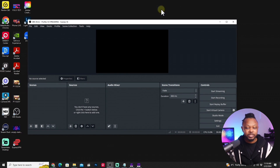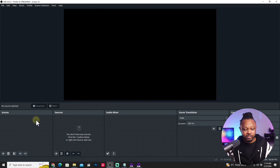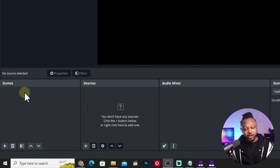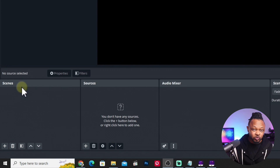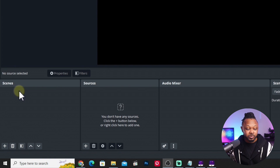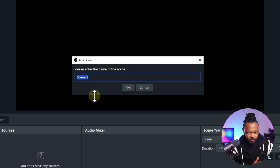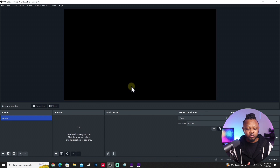Once you have OBS installed, a fresh copy is going to look like this. The first thing we need to do: the canvas is horizontal, so we need to change it to vertical. We're going to add audio and a camera, then go live to YouTube Shorts. Under Scenes, you may have a default scene — you can rename or delete it. Hit the plus sign under Scene and we're going to call it 'camera.' For this video, we'll keep it simple and use just one scene.